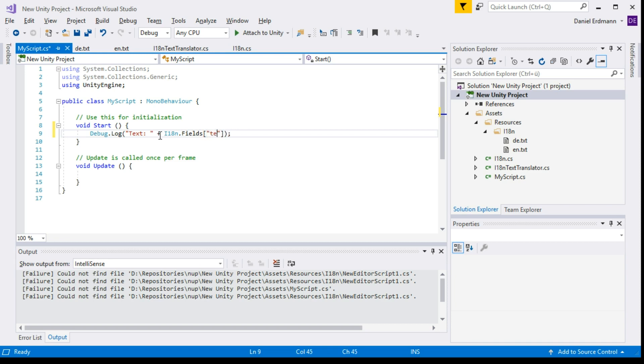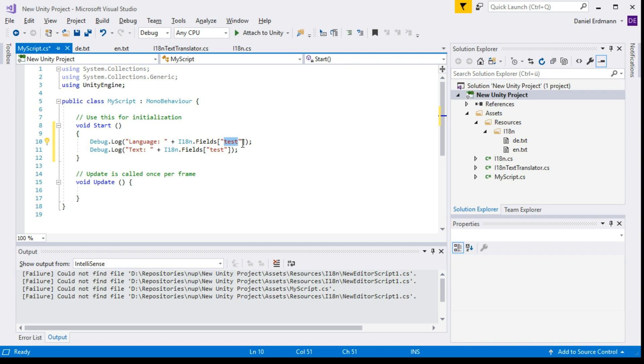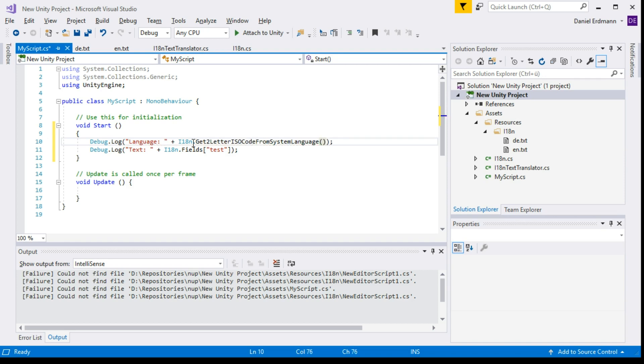The second thing that's maybe interesting is a language key. You can always output it, for example for debug purposes or anything like that. It's just a method that is called i18n.GetTwoLetterISOCodeFromSystemLanguage. So the script is done; we have translated everything.